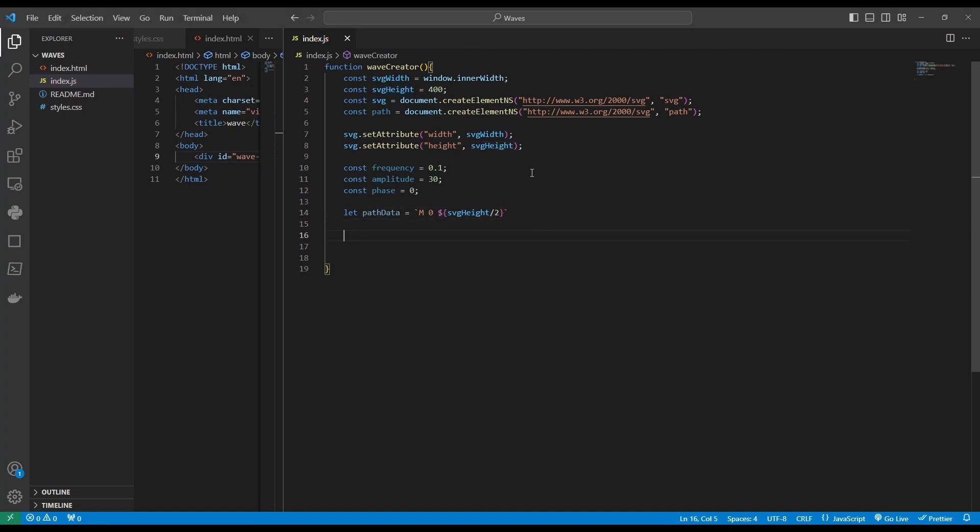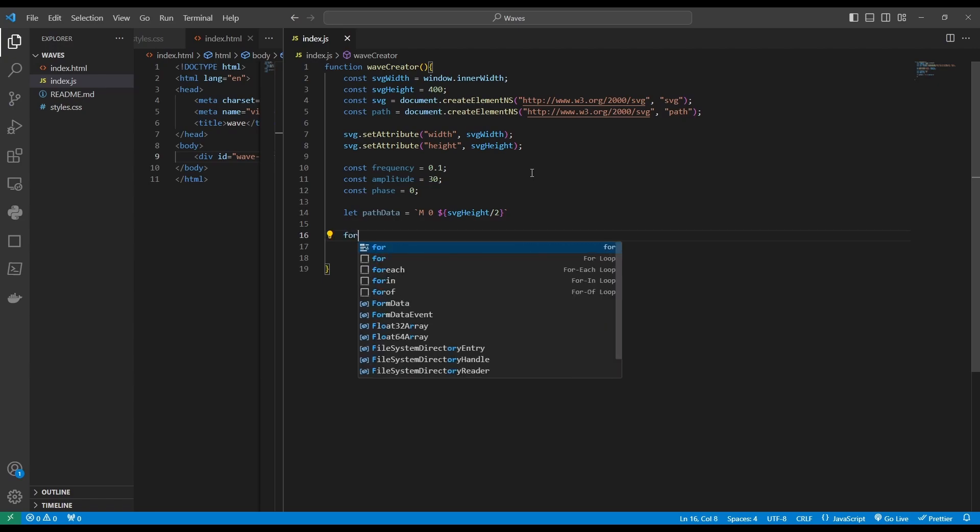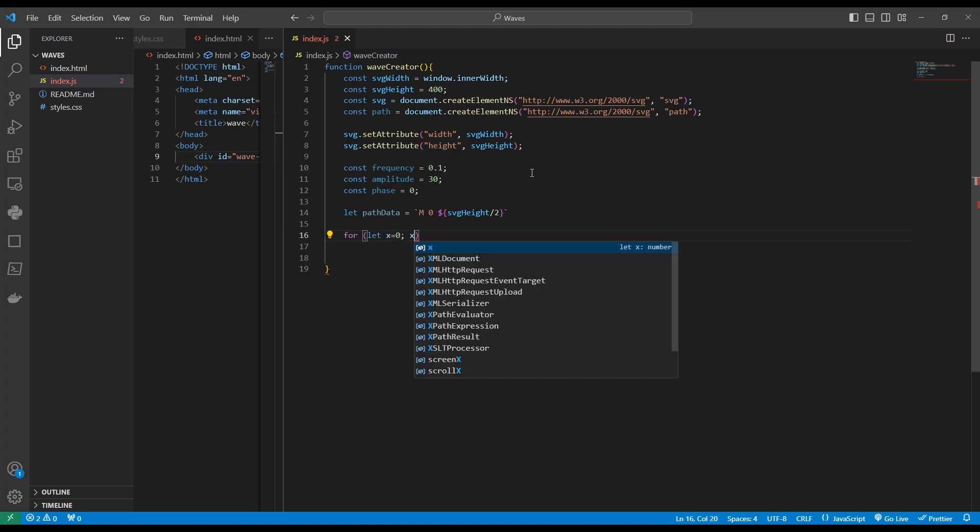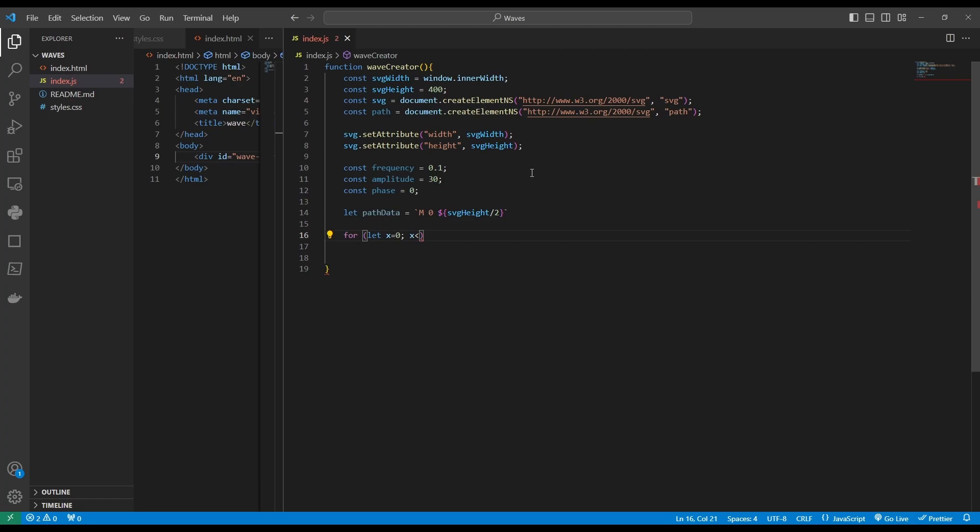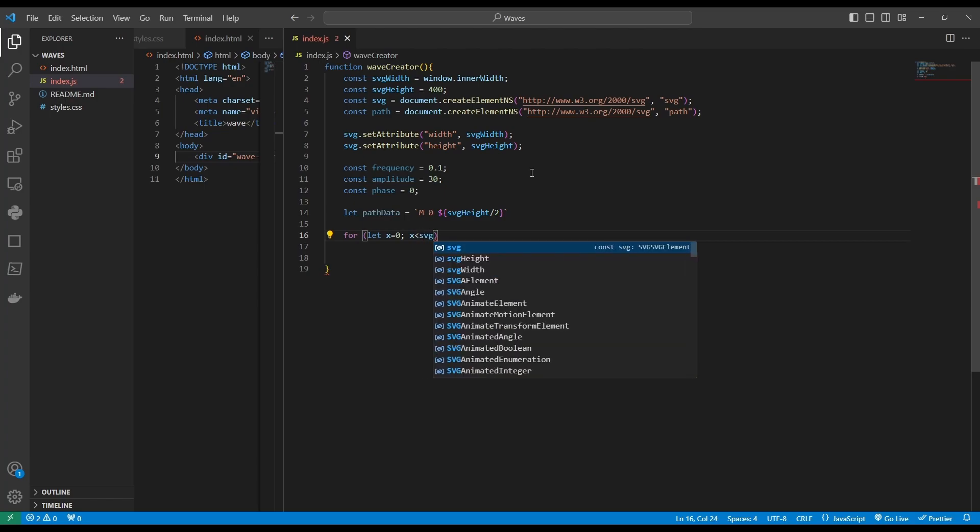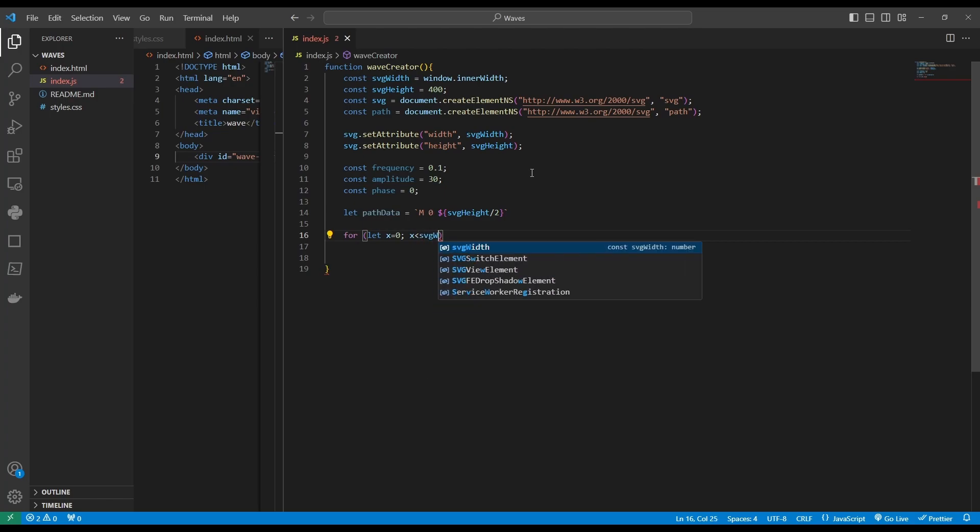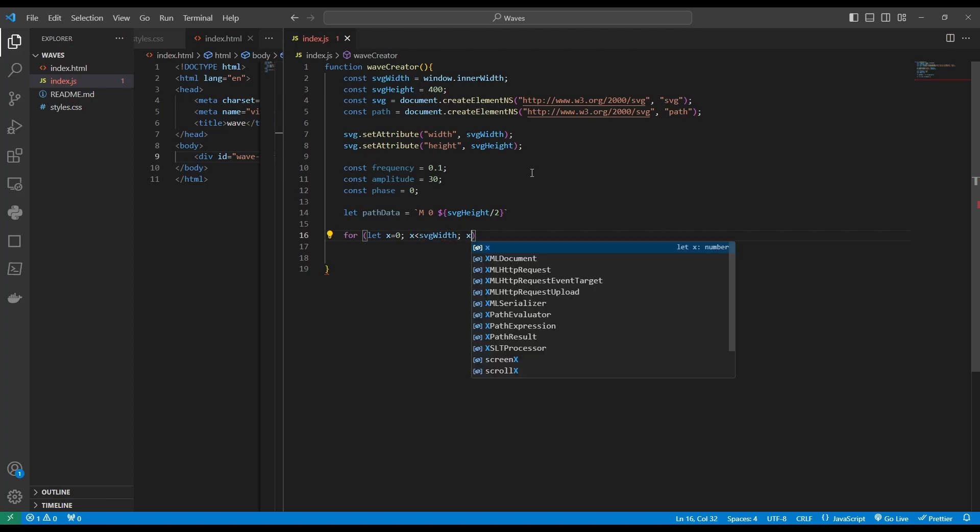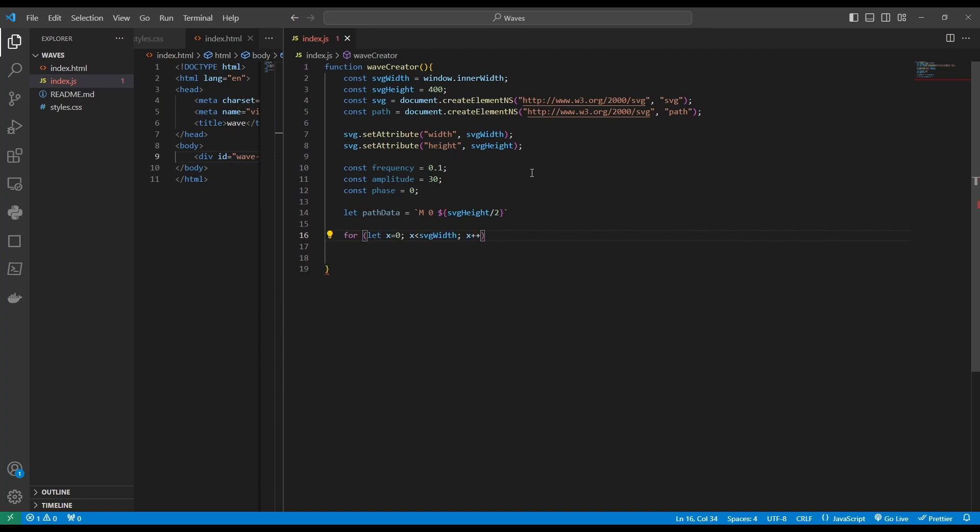And now for the super fun part, which is going to be a loop. We are going to create a loop that loops through every x coordinate. So to do that, we will initialize x to zero. And we will loop for as long as the value of x is less than SVG width. And for as long as it's less than SVG width, we'll keep increasing the value of x by one.